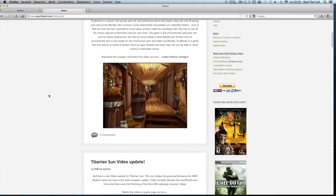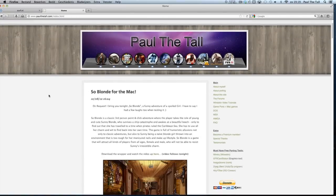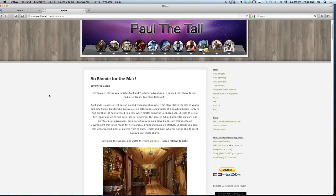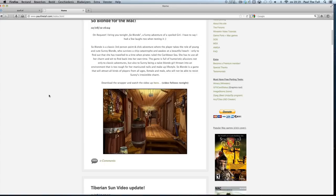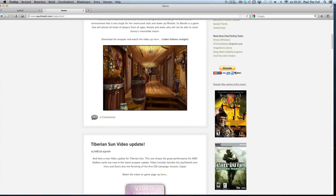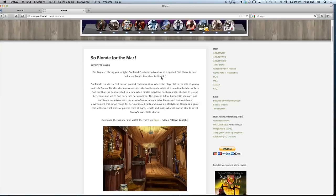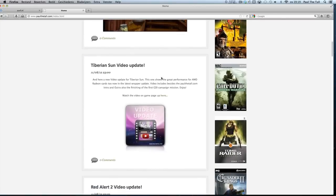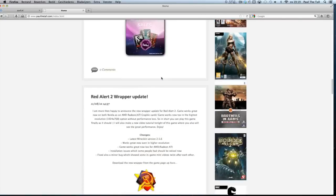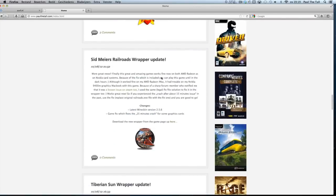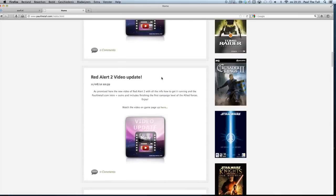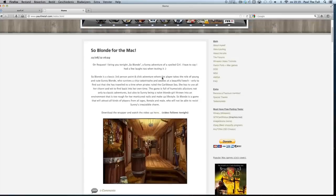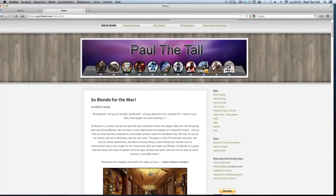Hi, I'm Poletol from Poletol.com and I'm going to show you tonight So Blonde for the Mac. On the website there's all kinds of cool stuff, lots of games, DOS, Amiga, Nintendo 64 games, but especially Windows games. I'm going to focus at the moment on a specific game, So Blonde for the Mac.